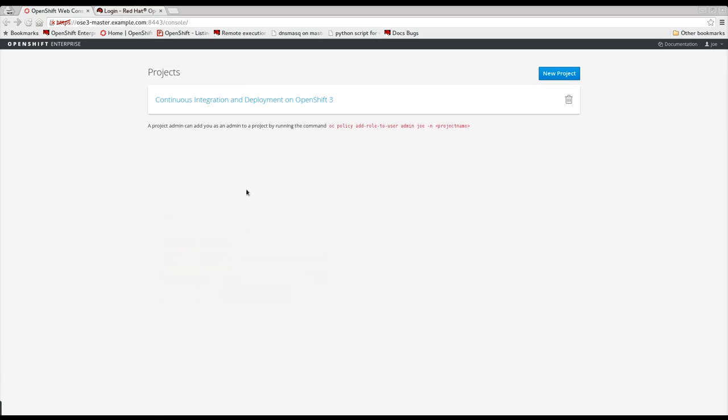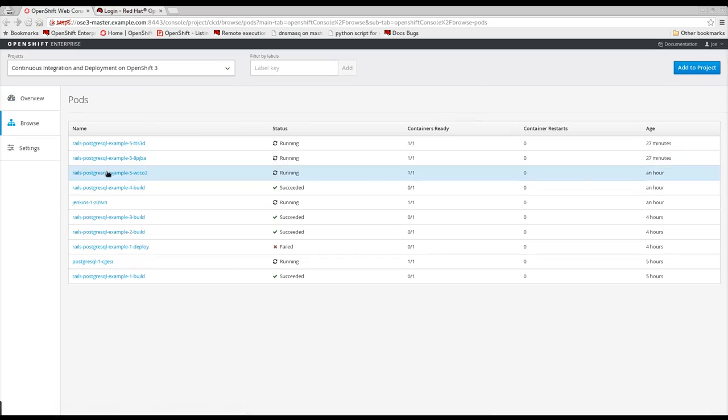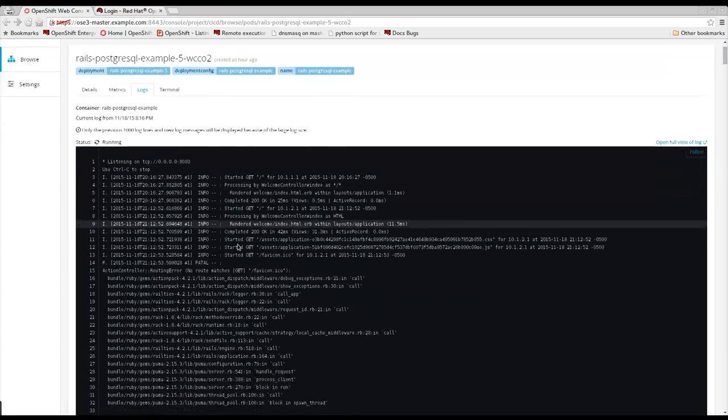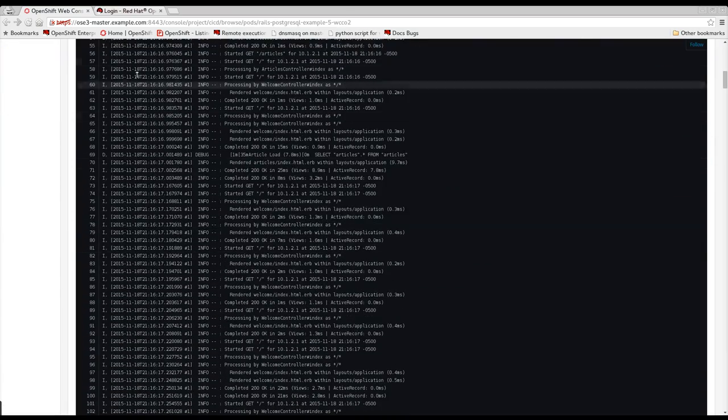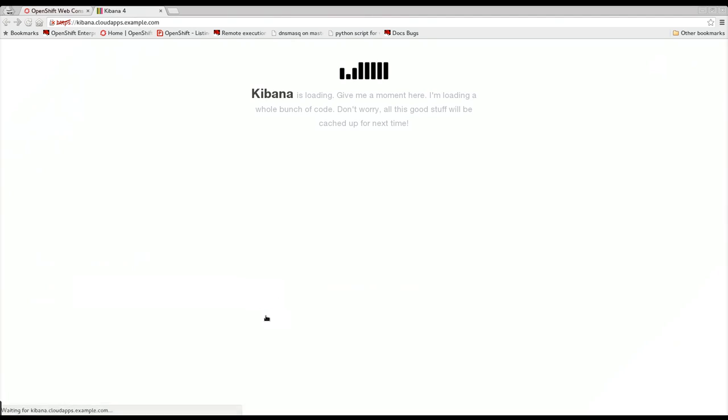While OpenShift 3.1 adds access to application and build logs right from the web user interface, a new log aggregation stack has been introduced consisting of Elasticsearch, Fluentd, and Kibana.